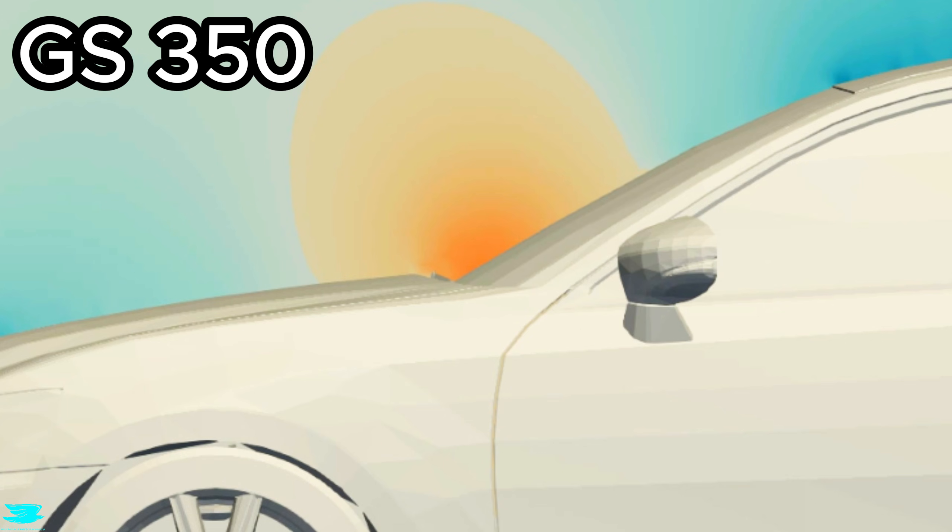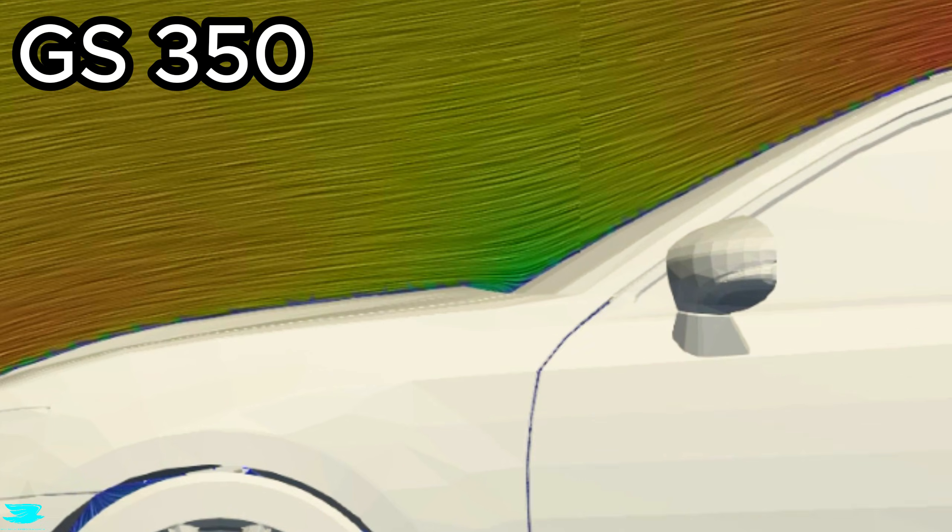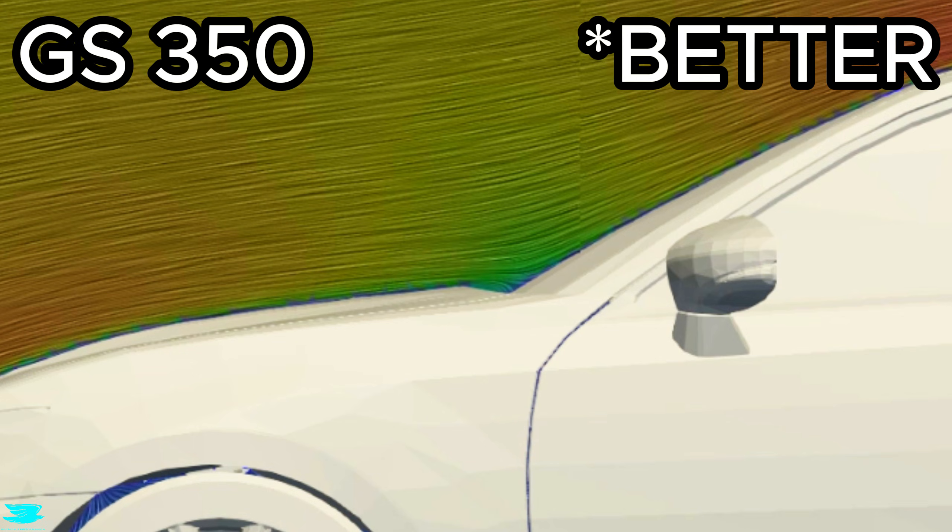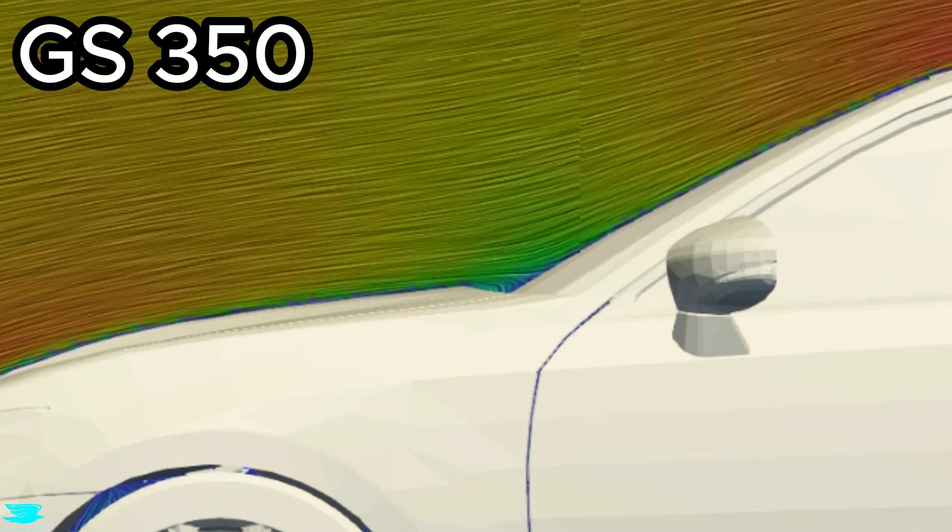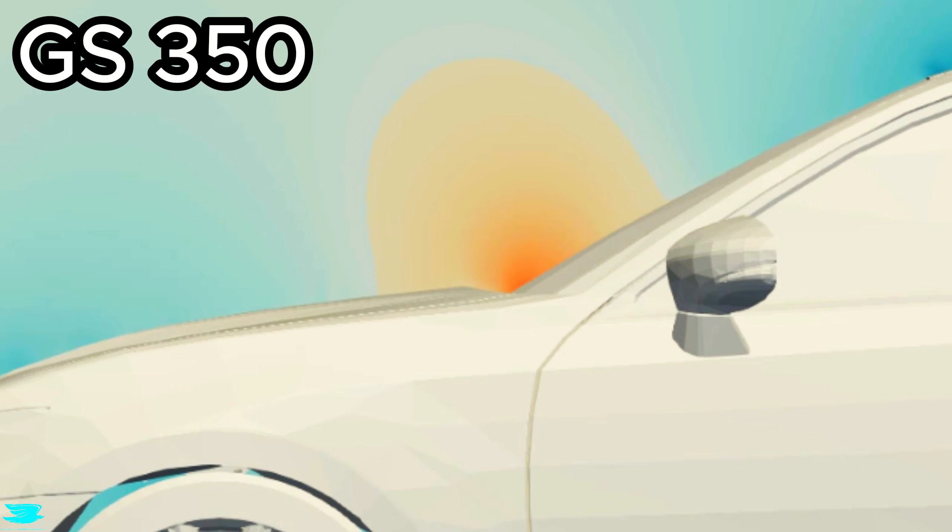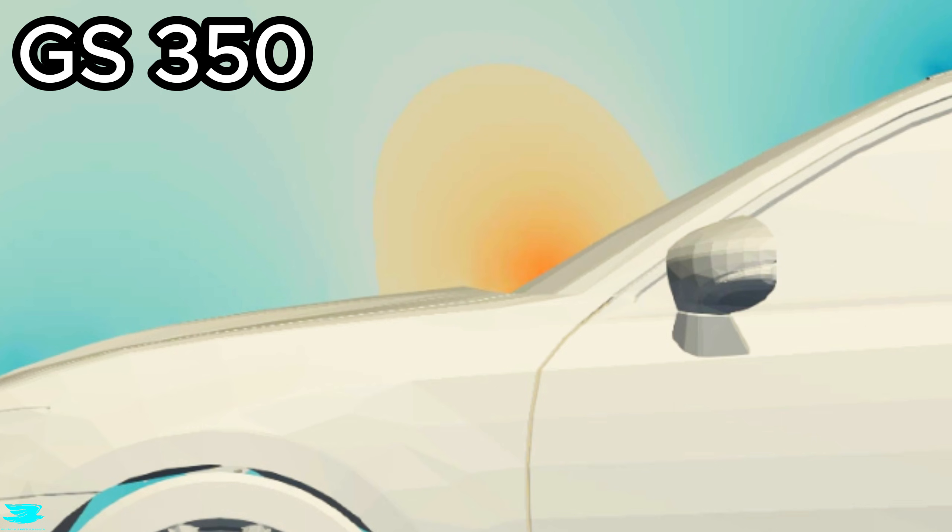In the left plane, this region performs even better. The flow remains faster, and the pressure level is lower. Less of the flow's kinetic energy is dissipated at the windshield in this case.